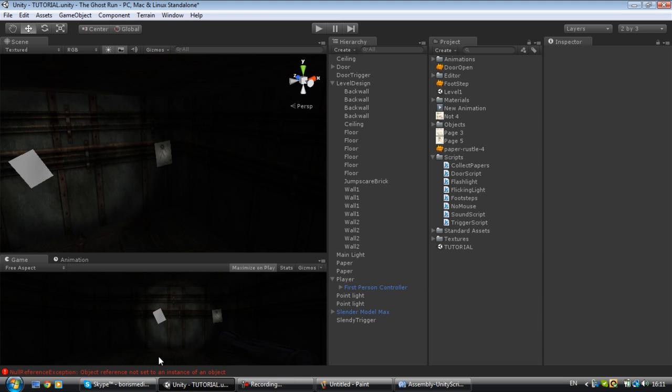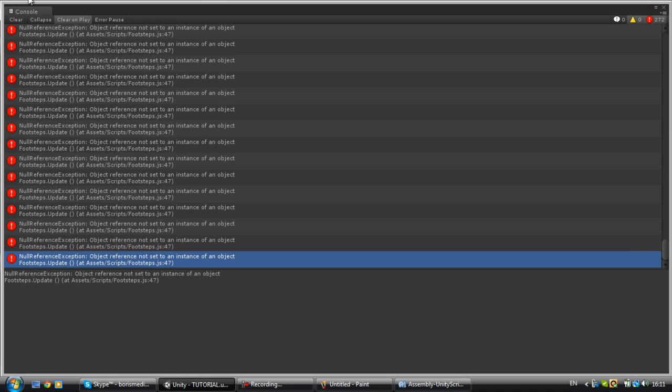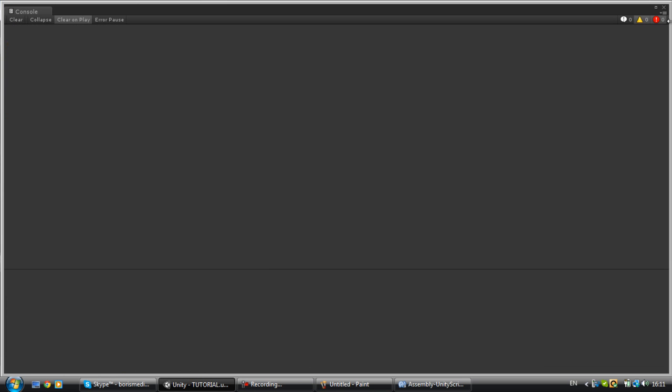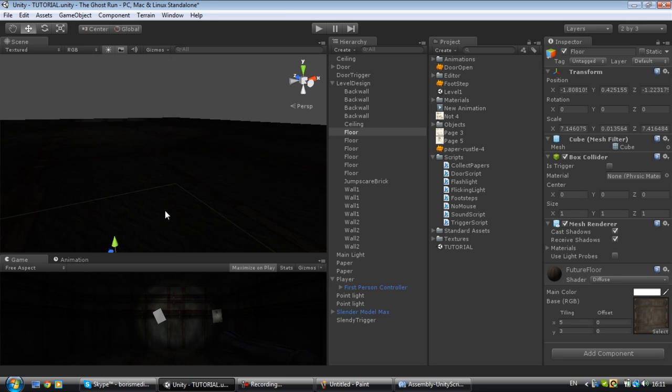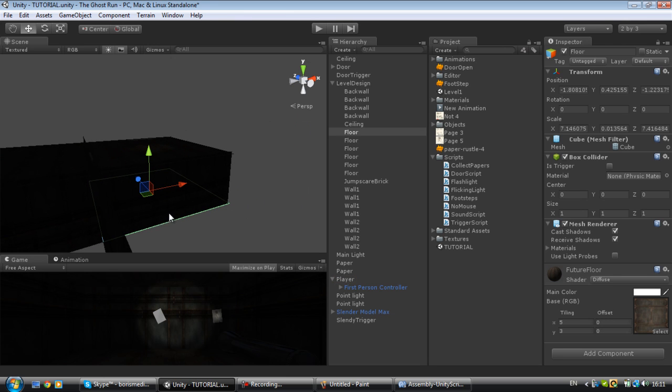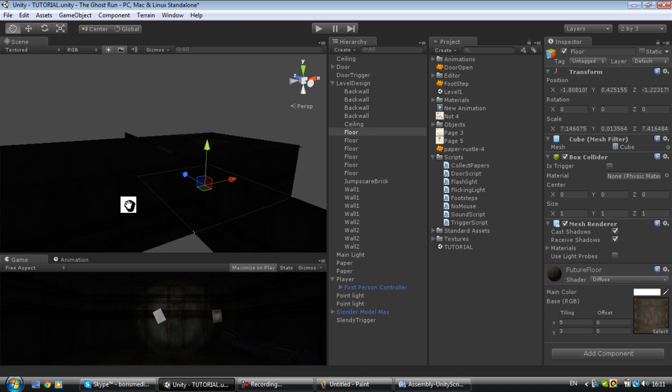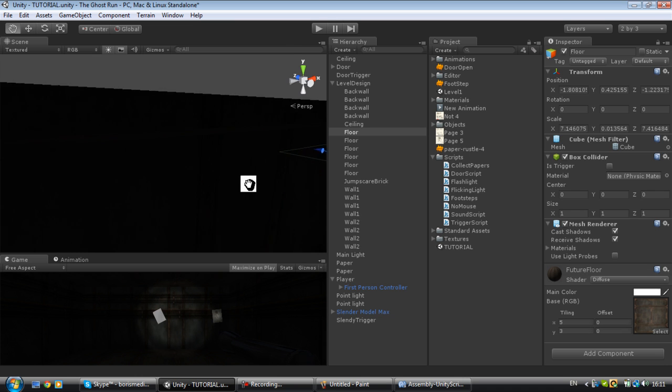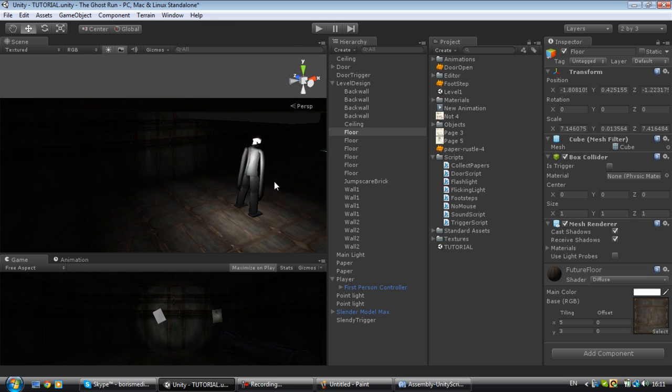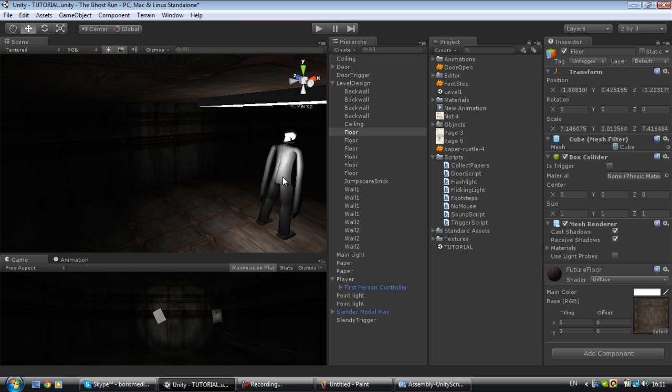Okay, I want to make my tutorial a little bit longer because my previous tutorial was fairly fast. Another thing that I promised is I'm going to do the sound for our slender.